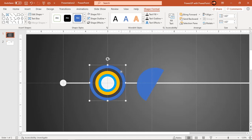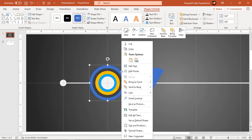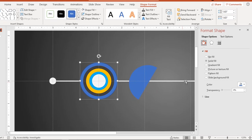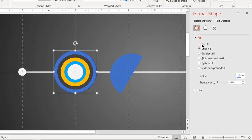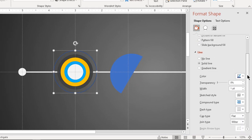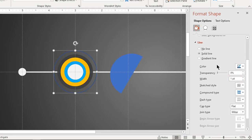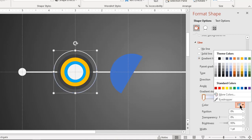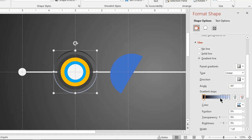Now right click on big circle and choose format shape. Make it no fill and apply gradient pattern to outline. For each of alternate gradient stops, fill them with black and white colors.